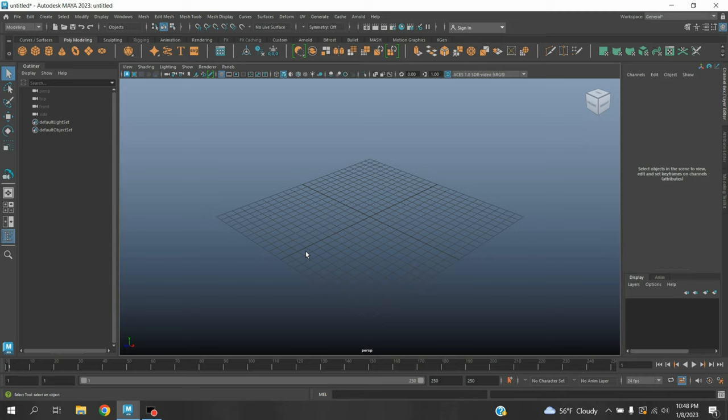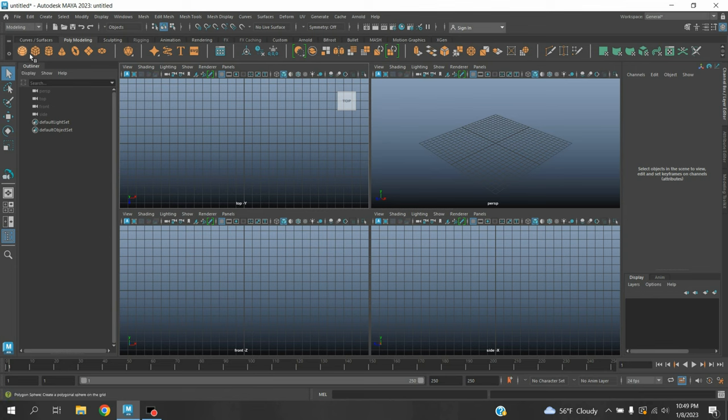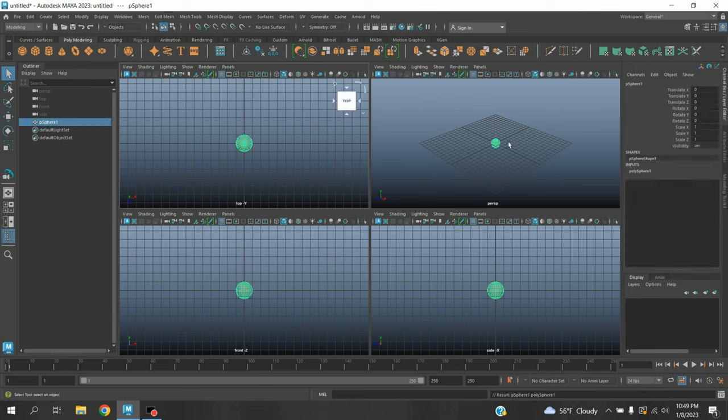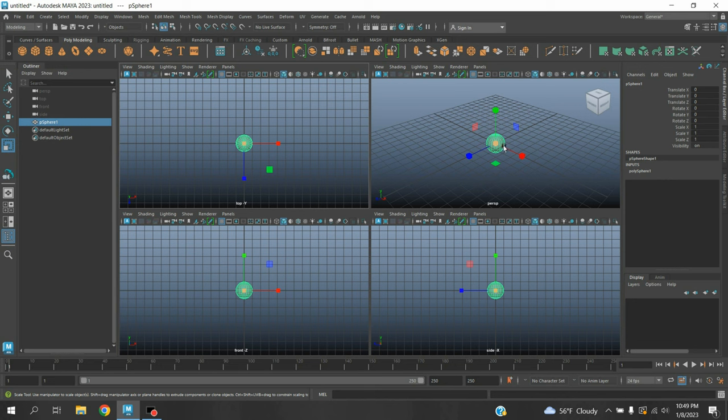Let's see how we can unlock the orthographic view in Maya 2023. Press space bar on your keyboard to enter the four view of Maya. Take a polygon sphere and scale the sphere.